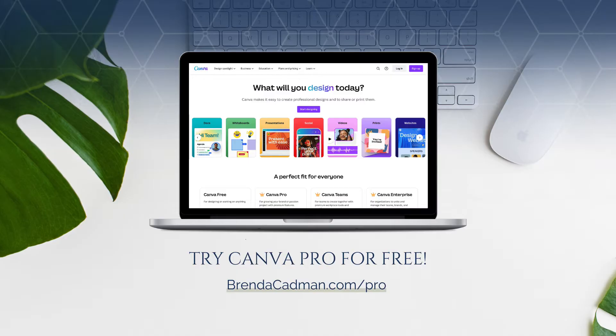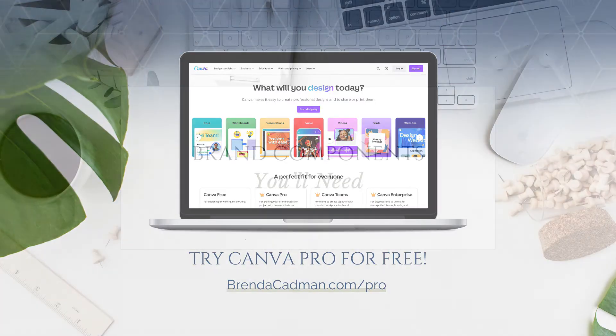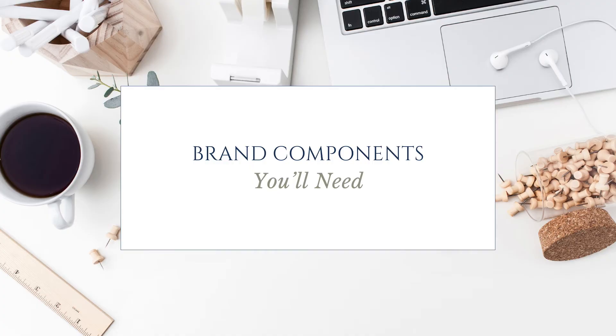If you decide not to continue after the free trial, any Brand Kits you create will still be there if you upgrade again in the future.